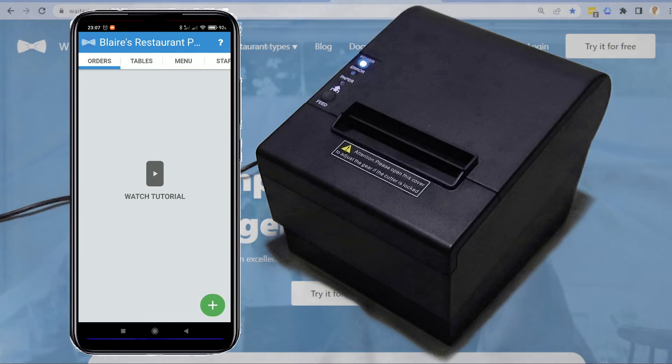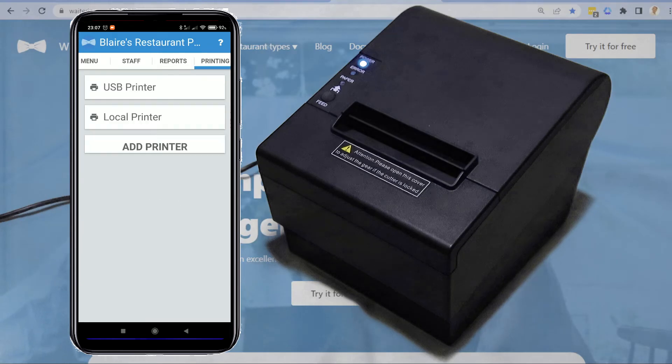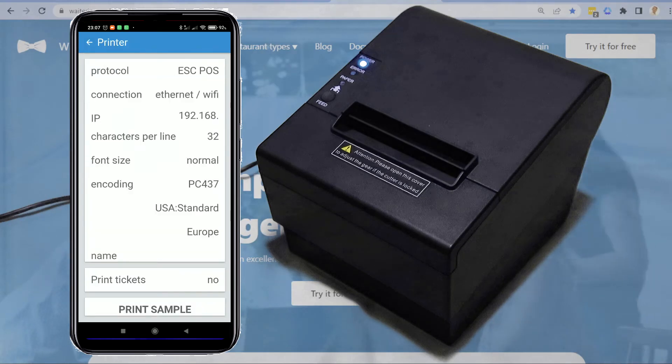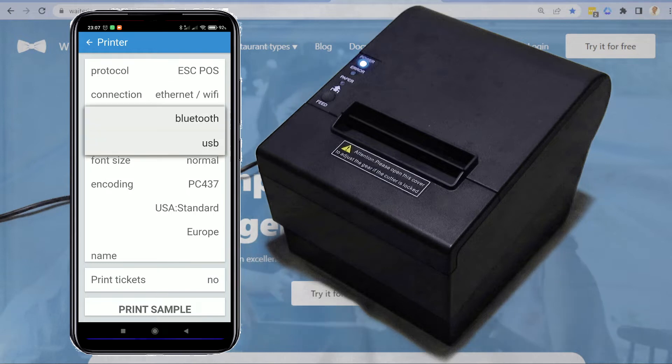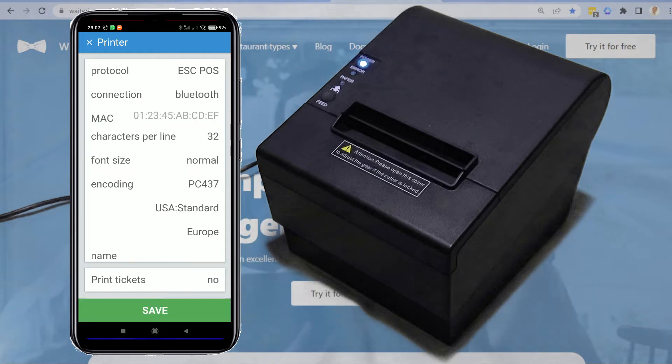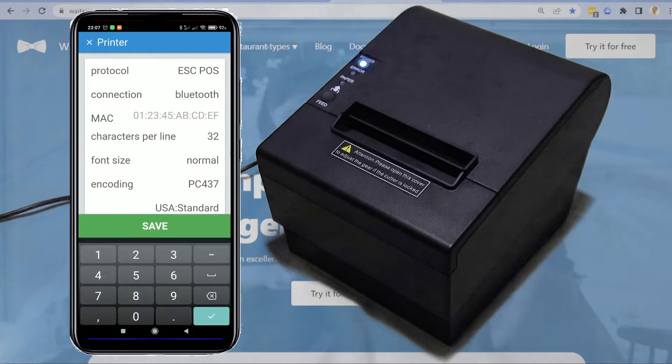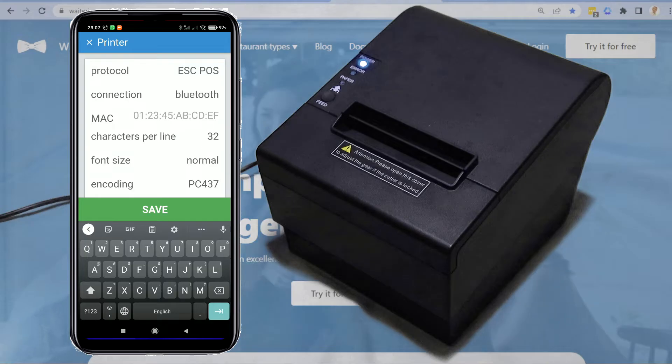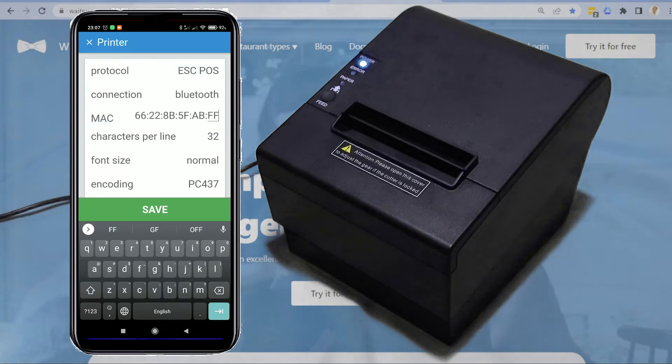Open the Waiterio app. Go to the printing tab. Click on add printer. On the connections field, choose Bluetooth. You will need to enter the MAC address of your printer. You can find it on the printed information from your printer.